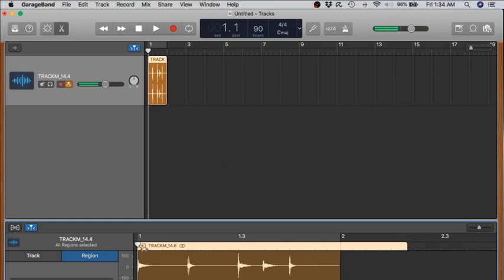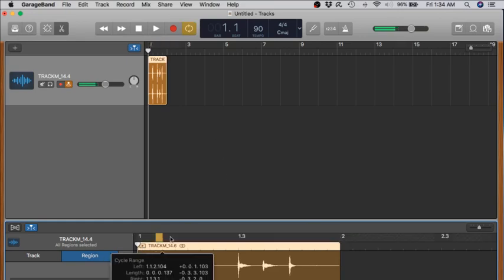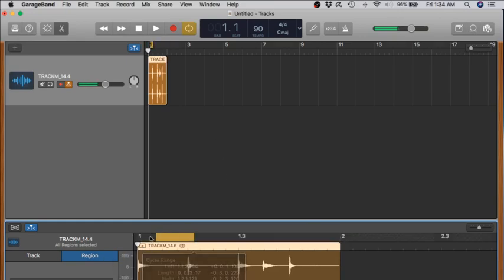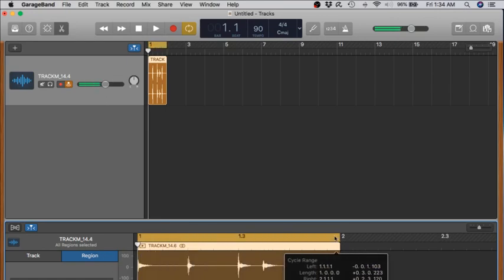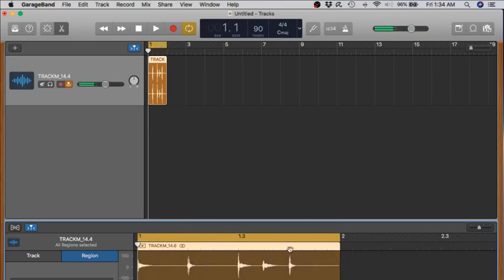Let's give this a play. Before we do that, why don't we go ahead and highlight this section here so that it loops up and will repeat itself as a loop. Let's give this a listen.